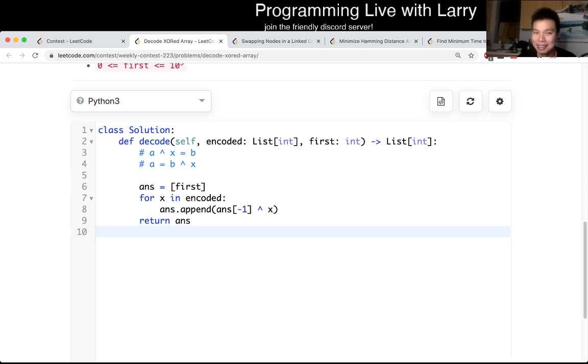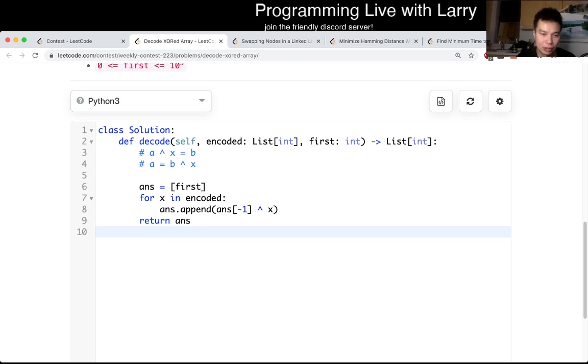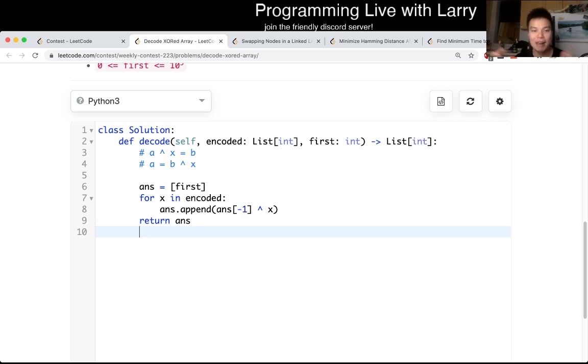So maybe play around with XOR problems, and you'll be able to familiarize yourself to kind of hopefully get it next time. And yeah, that's all I have. You could watch me solve this live during the contest.